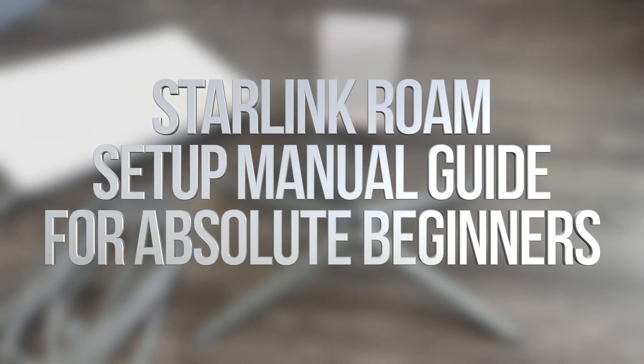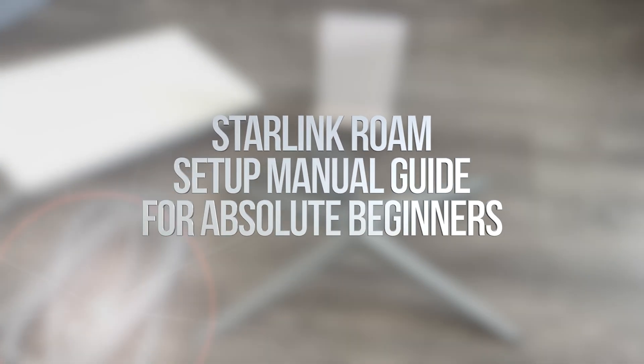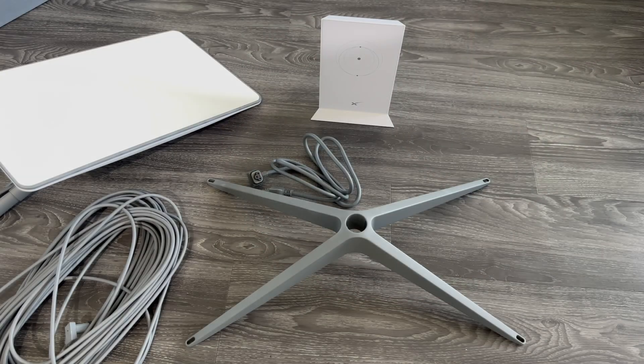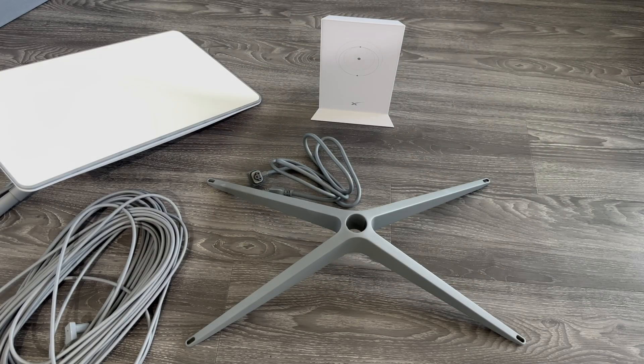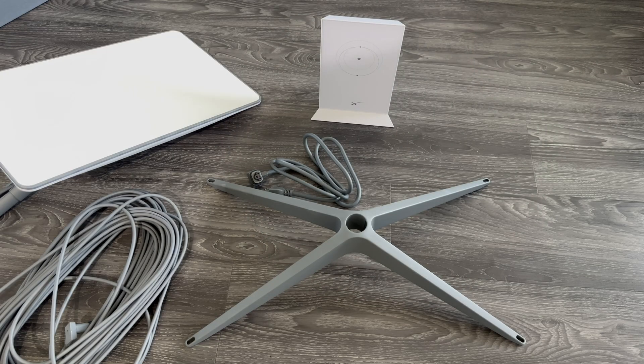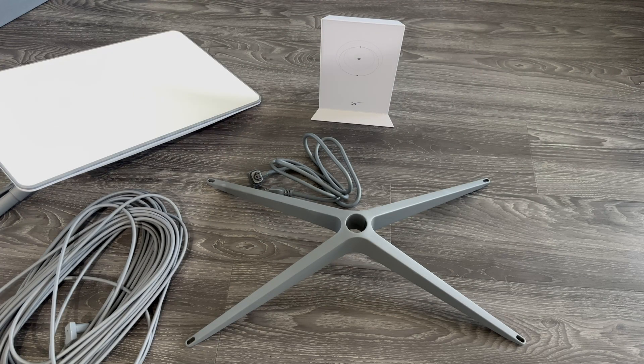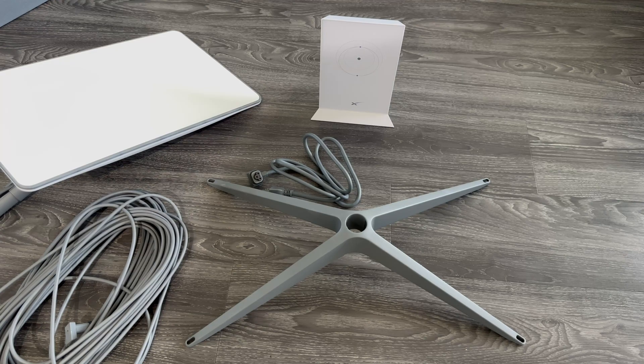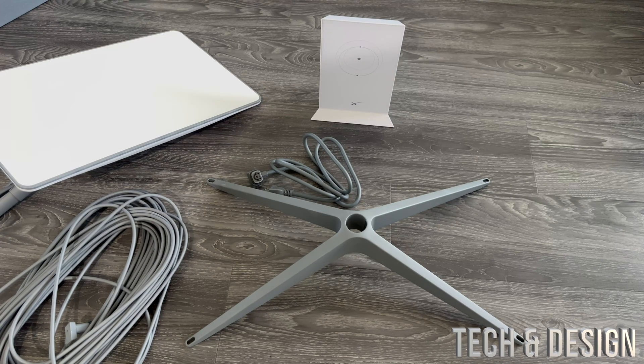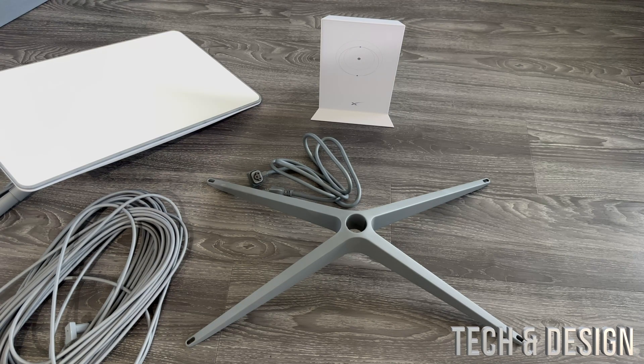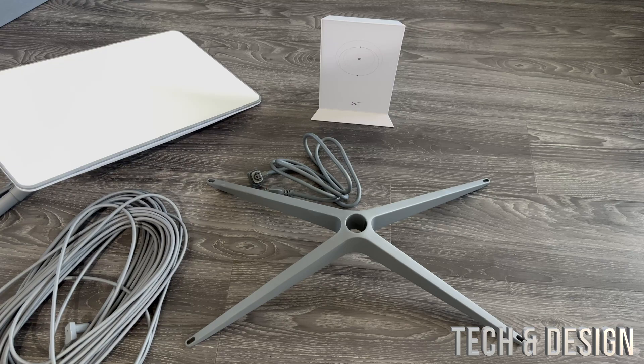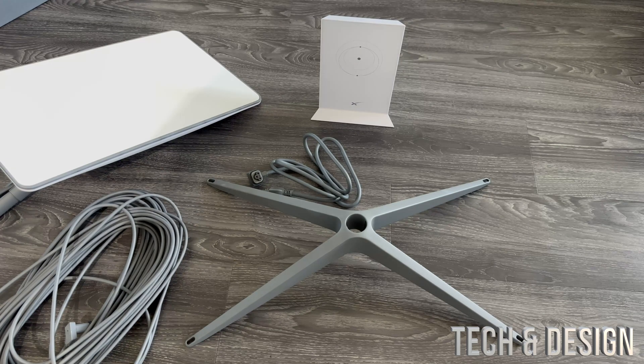Hey guys, on today's video I'm going to show you how to set up your Starlink RV or Starlink Roaming. It's the exact same thing, just rebranding. Technically when I ordered this it was already rebranded to Starlink Roaming, but it's the same thing as Starlink RV.